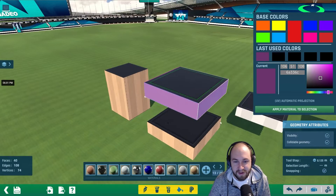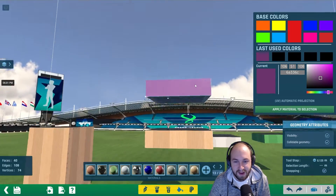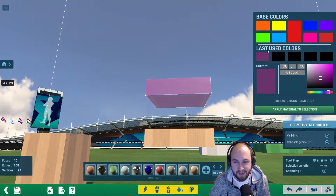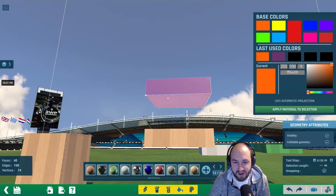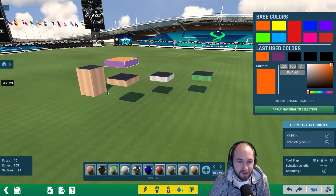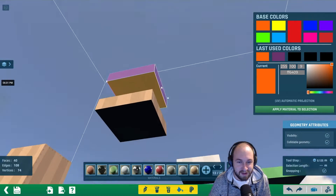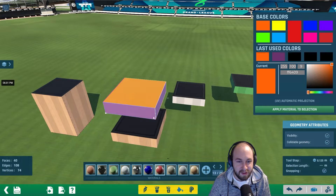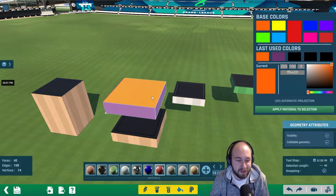Now we can go ahead and change the top and bottom — let's make them orange. Select the top, hold Control, and select the bottom one as well. Maybe this would be good for a Halloween map or something.